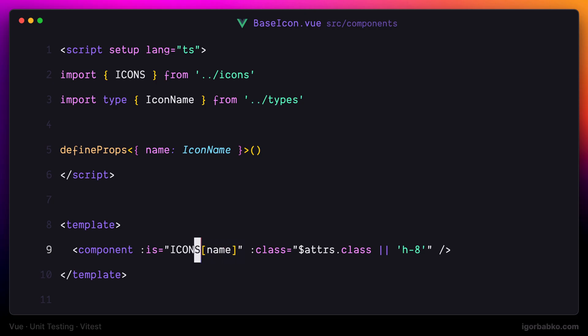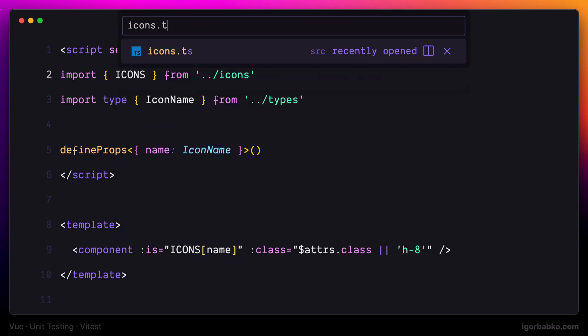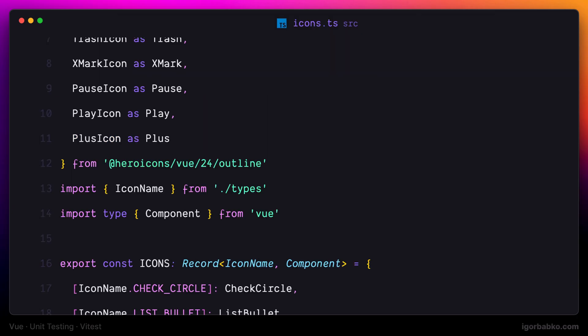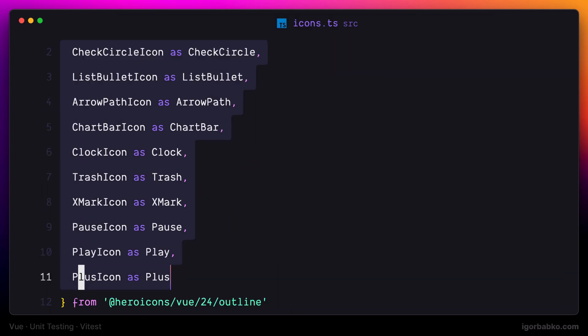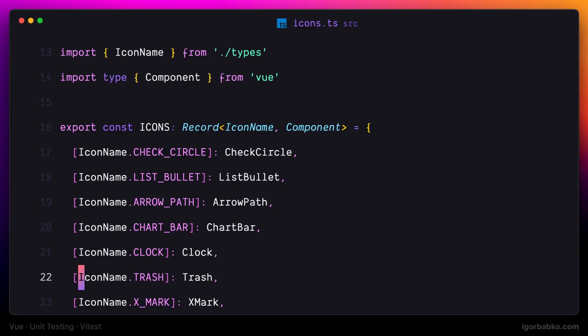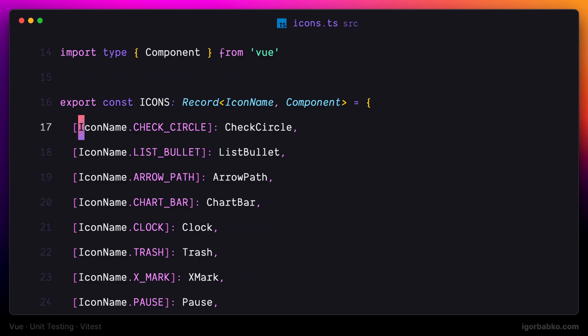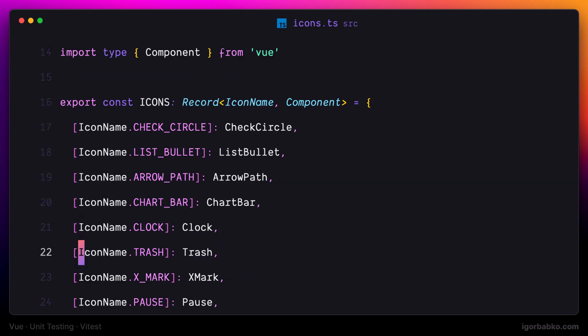Now let's check where this icons object comes from. If we open up icons.ts, we see that we are importing a bunch of Vue components, each responsible for rendering a particular icon. All these icon Vue components are gathered in this icons object where every key is an icon name and every value corresponds to a particular Vue component.